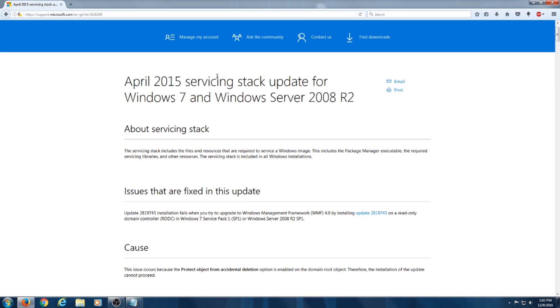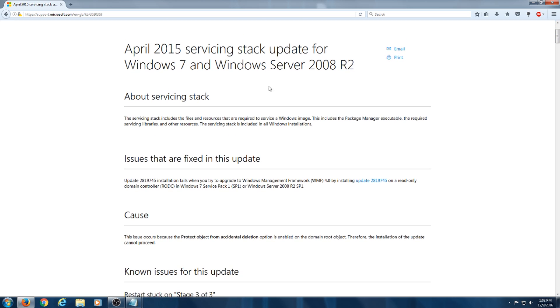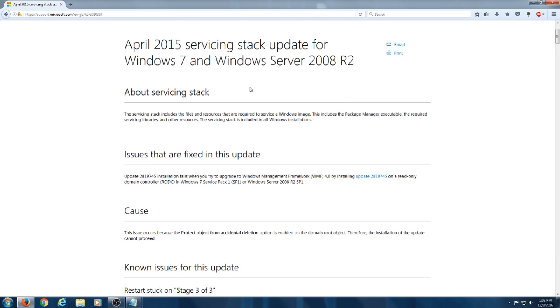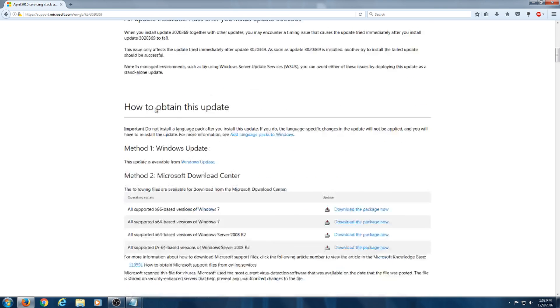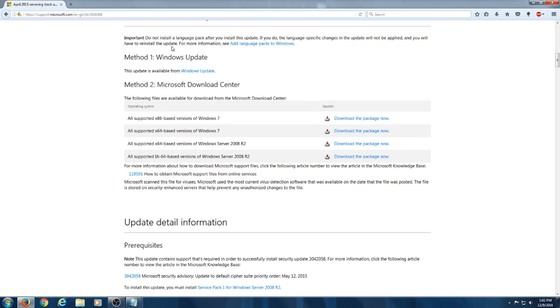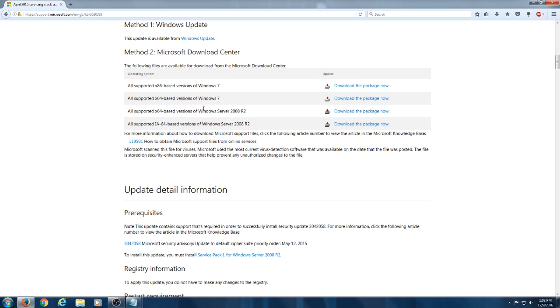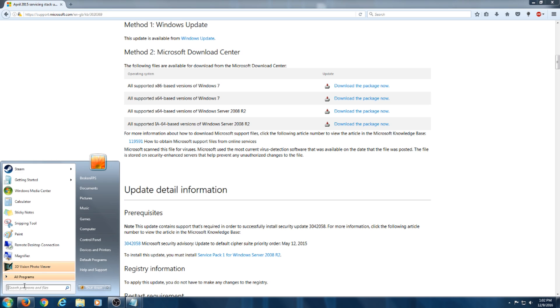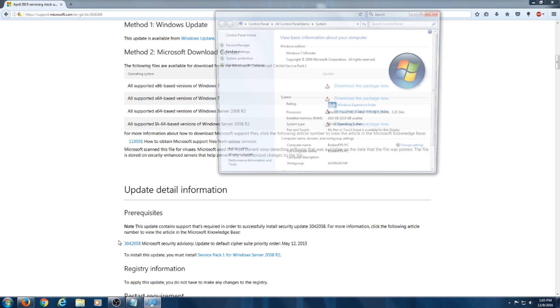All right, coming on to the first one. This one's the April 2015 servicing stack update for Windows 7 and Windows Server 2008 R2. What you're going to do is you're going to scroll down to whatever version of your system is. If you don't know what your system is, you can go into your computer settings right here and go to properties.